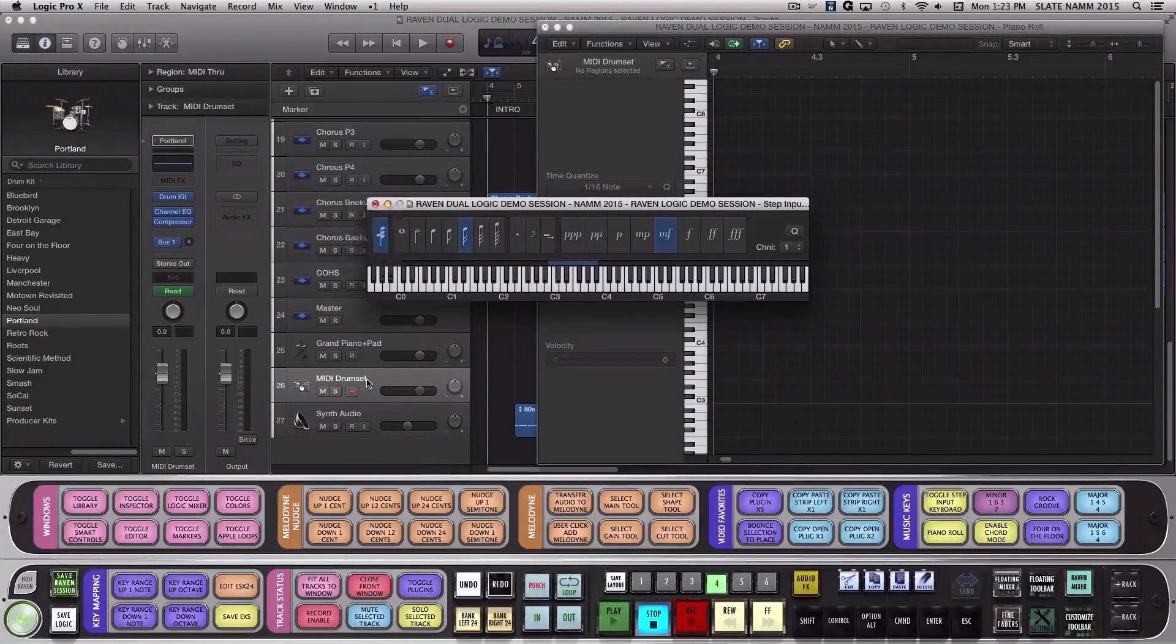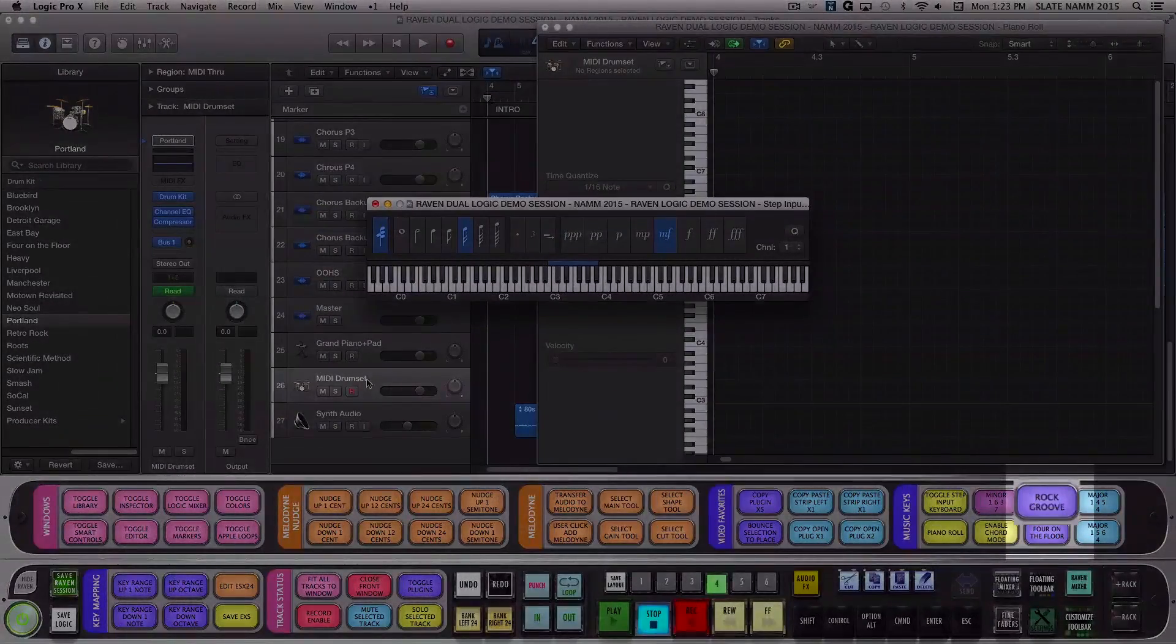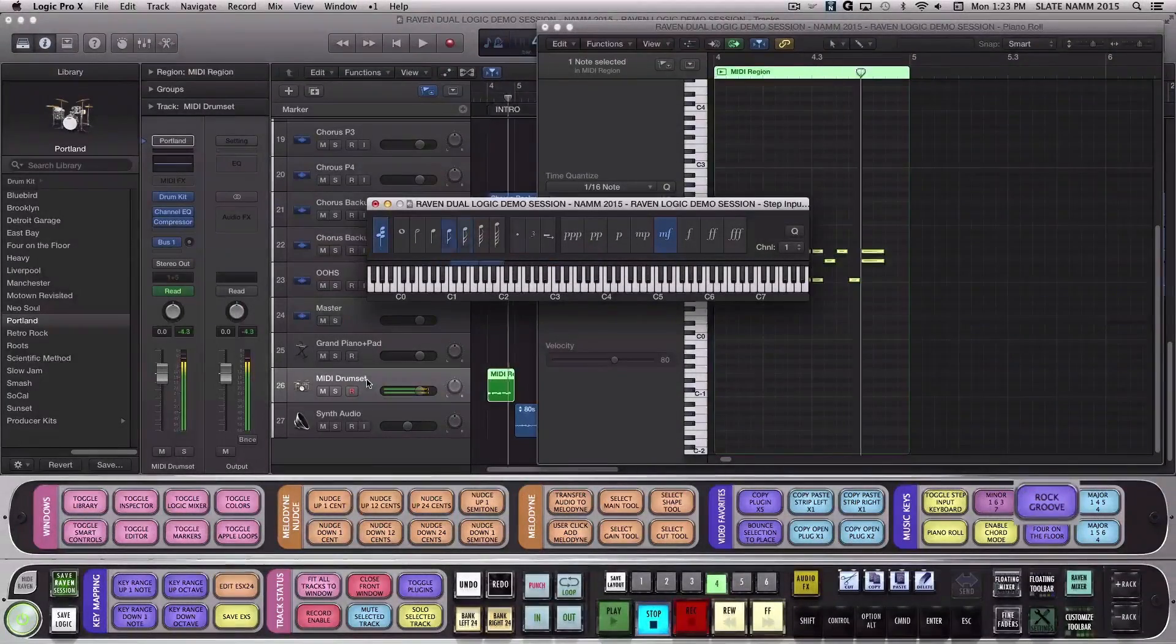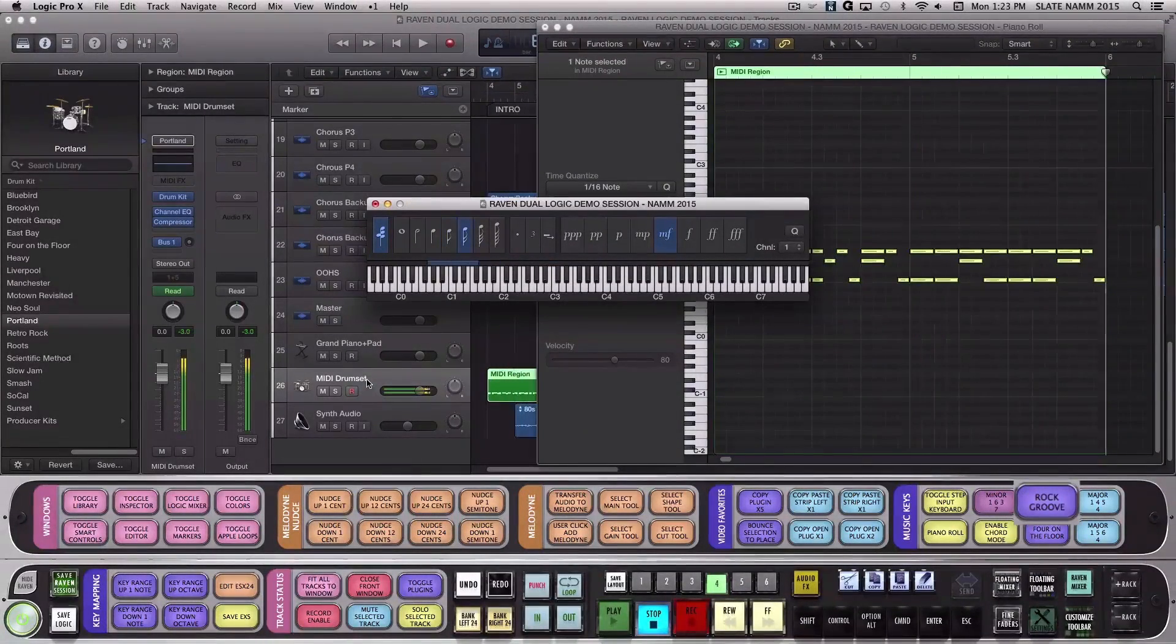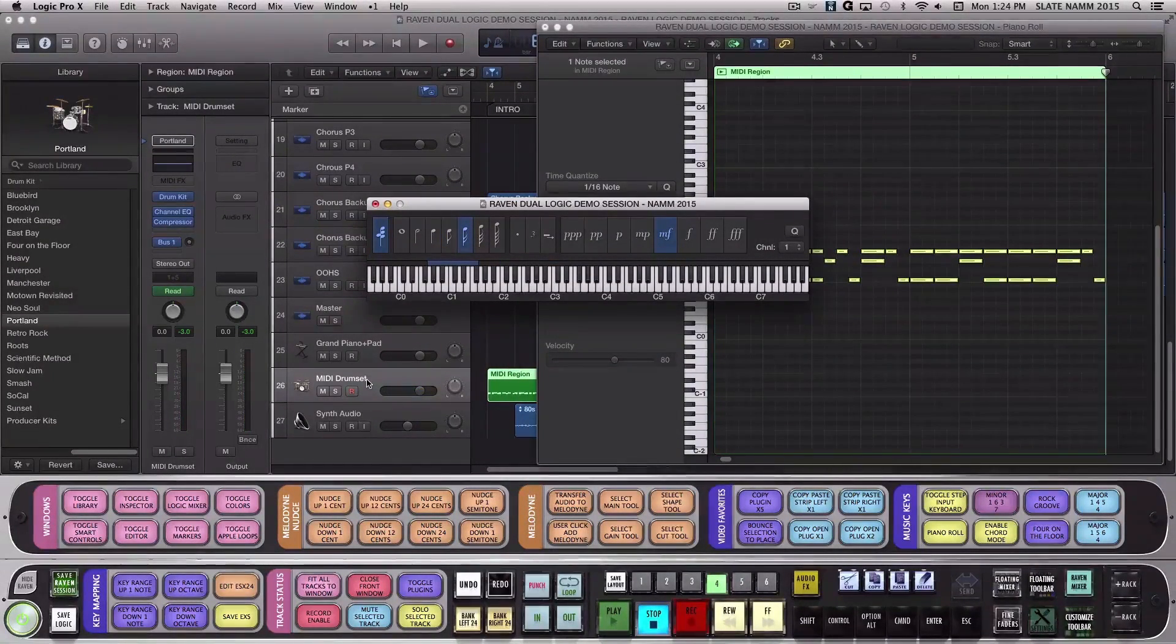Now I'll hit Rock Groove and Batch Commander will instantly add a rock groove with MIDI notes to your selected drum track. Now let's try 4 on the floor.